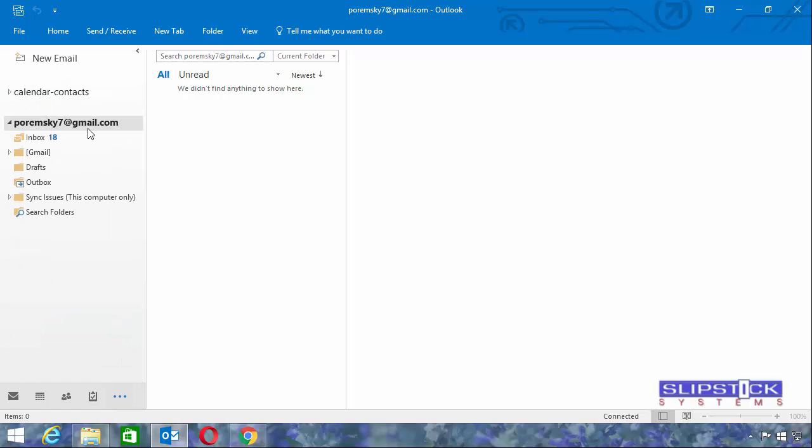If you prefer to use just one data file and use those This Computer Only folders, you would have exported the contents to a new PST file. And then you can import those into this account after you restart Outlook.